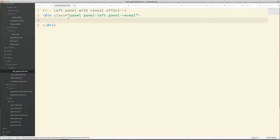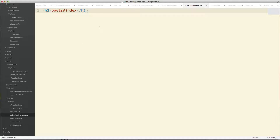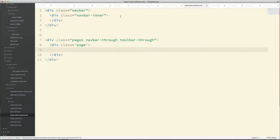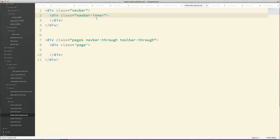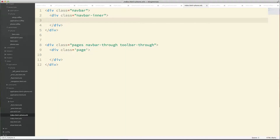That gives us a basic setup. The next thing we need to do is add some boilerplate code in the view for the root page of our application. When Framework 7 loads, the initial view needs some boilerplate code as well — basically the structure that Framework 7 requires and is going to look for.